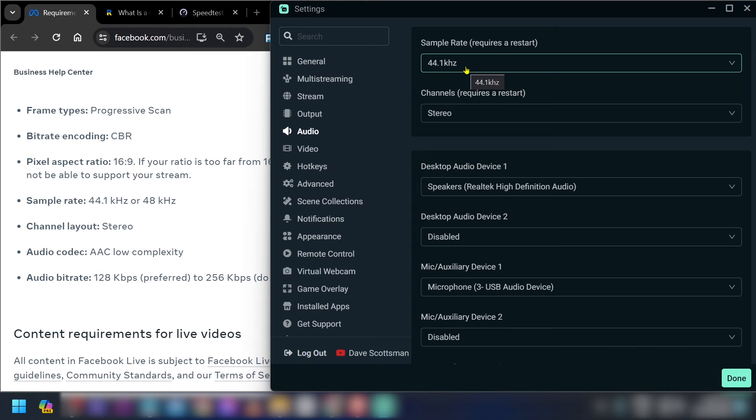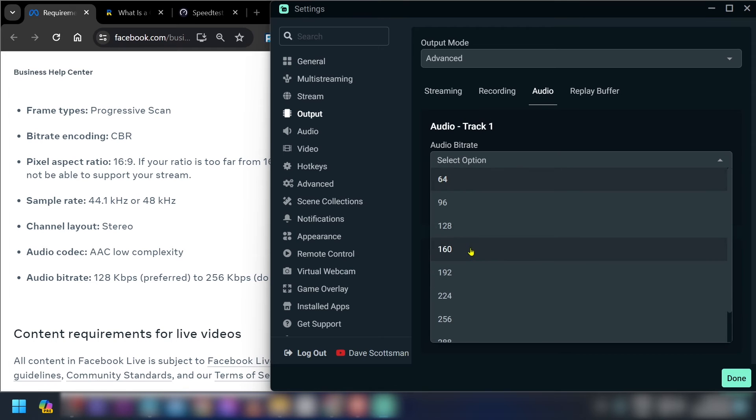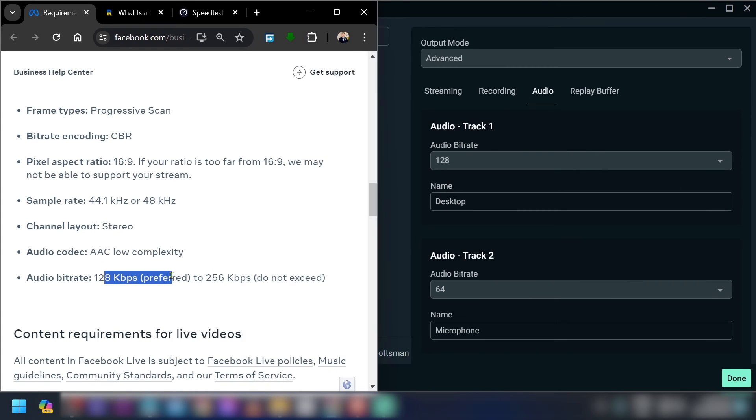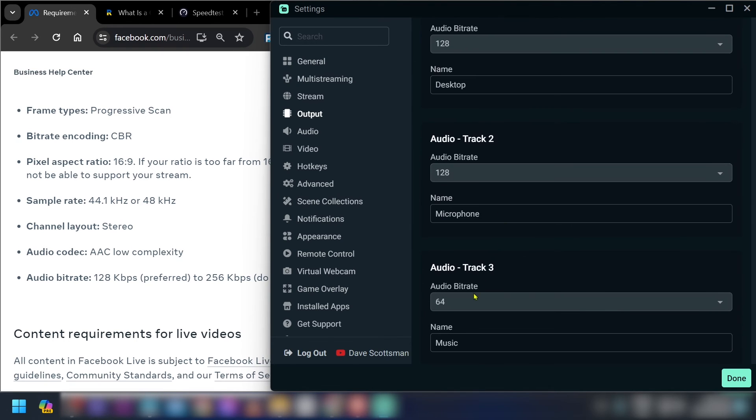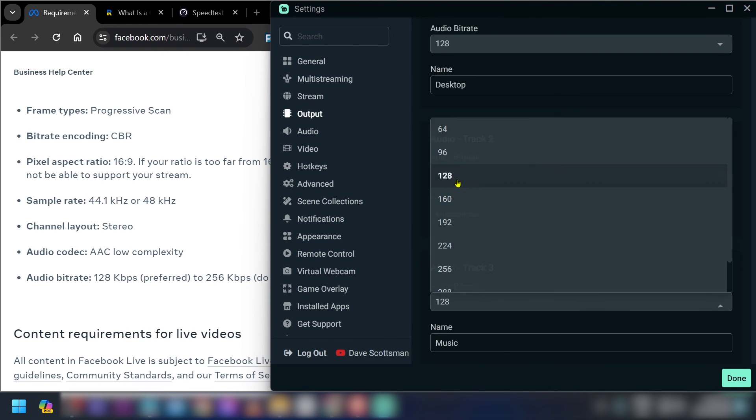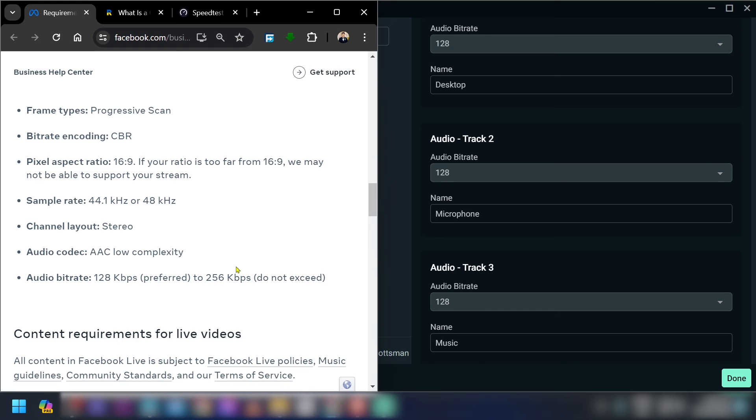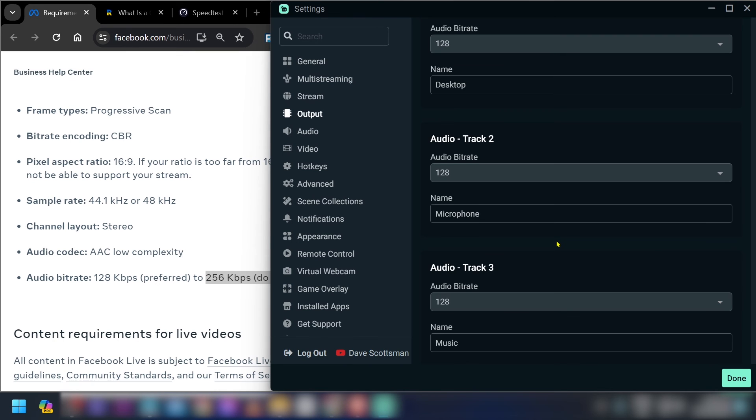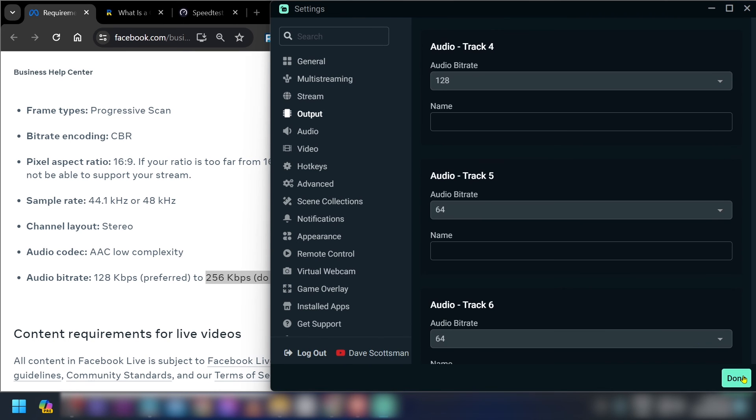Now another thing is here in the audio. Now we're going to change this one to 128 as you can see it is preferred. And we're going to do the same thing for all the others. Say for example I'm going to use three audio tracks, then I'm going to set all of them to 128. Now as you can see here the audio bitrate recommendation is only 128. And then if you are going to try to increase that one, make sure to not go beyond 256.